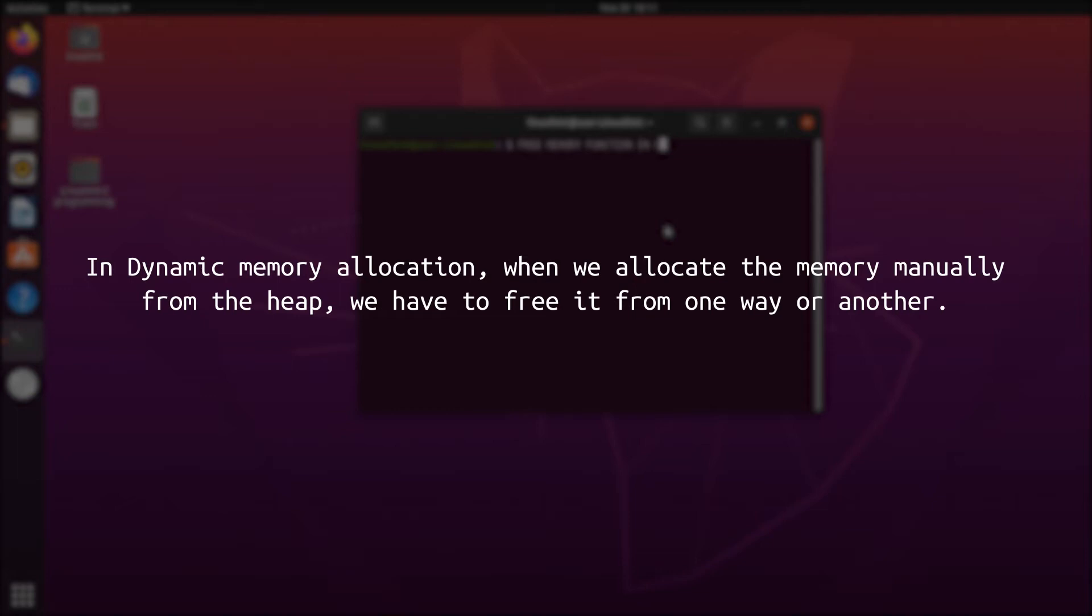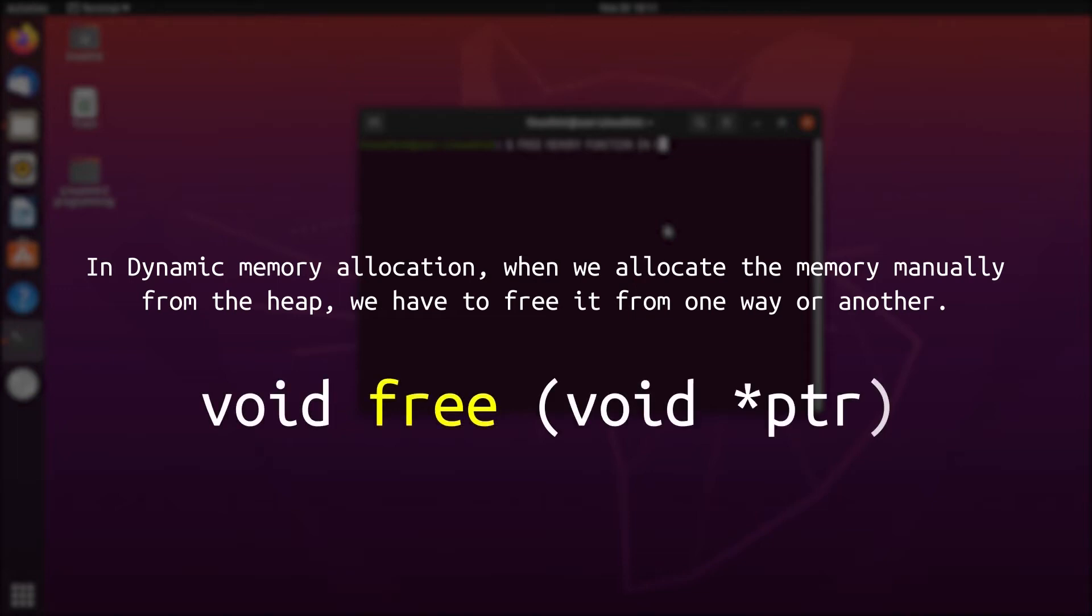This is where the free function comes into play. We use this function at the end of a program right before the return statement so that the heap memory should be returned to the computer system before the termination of the program.